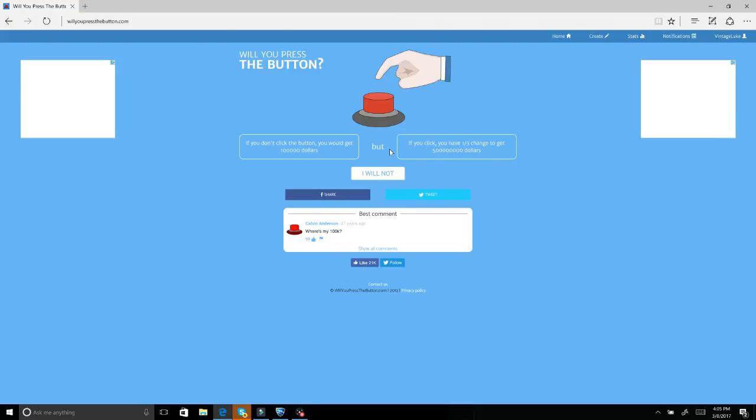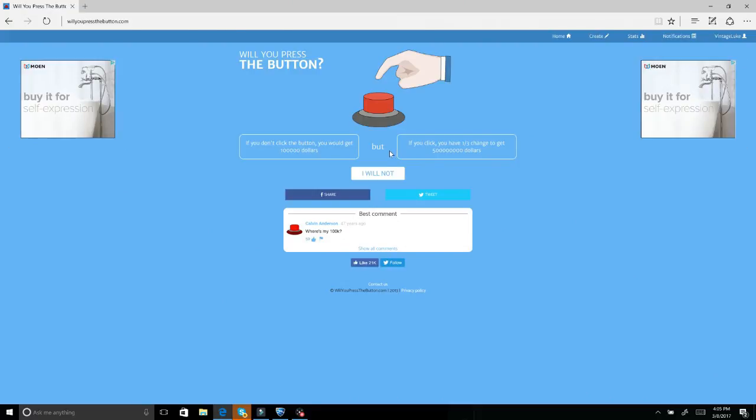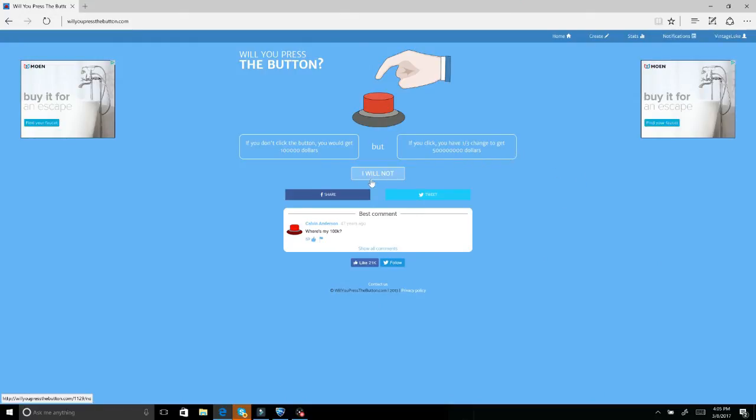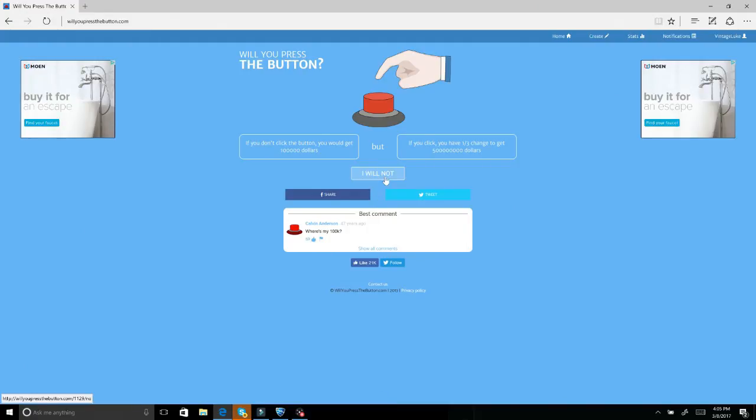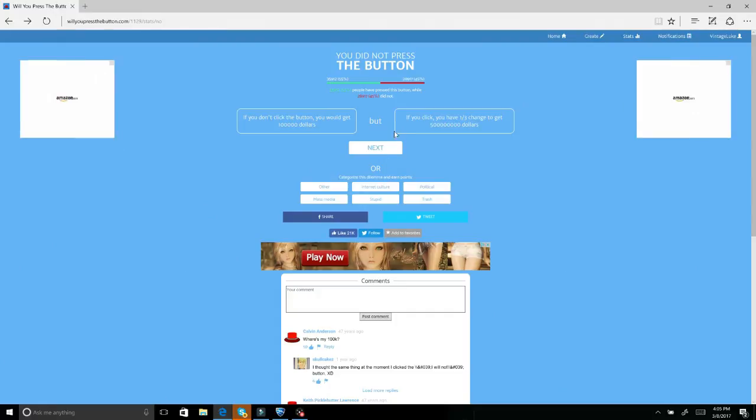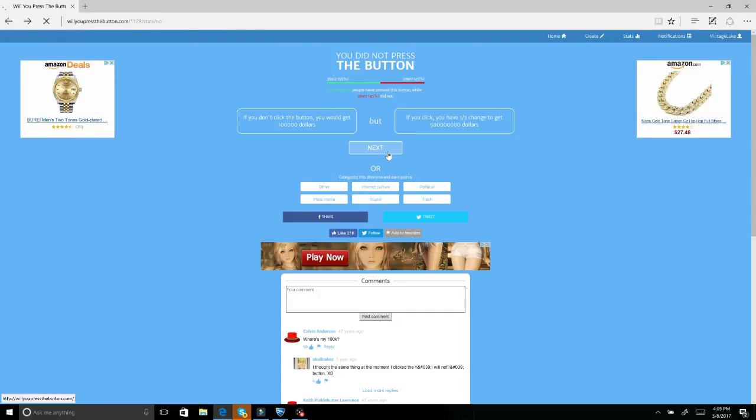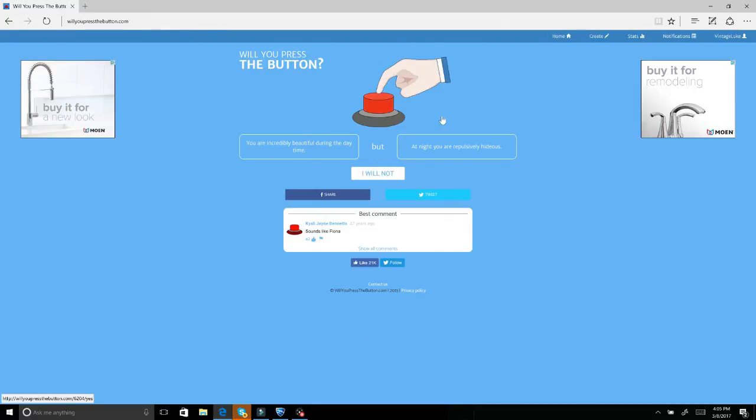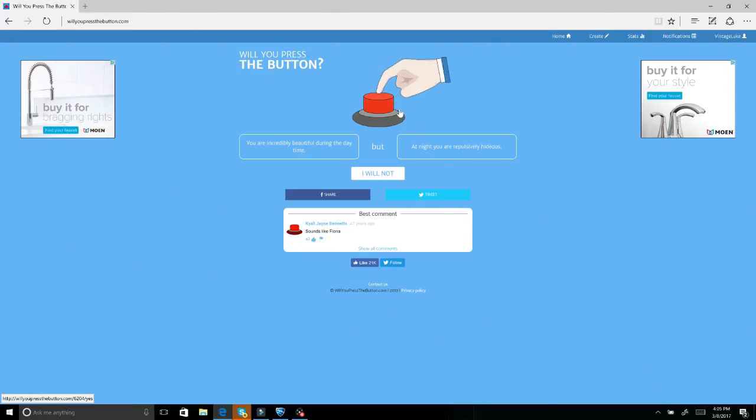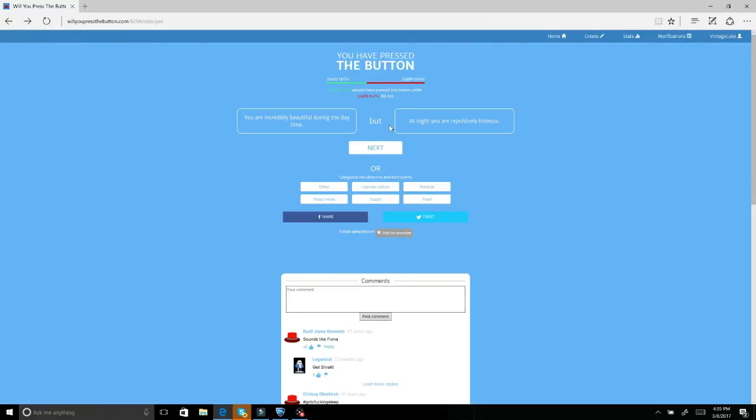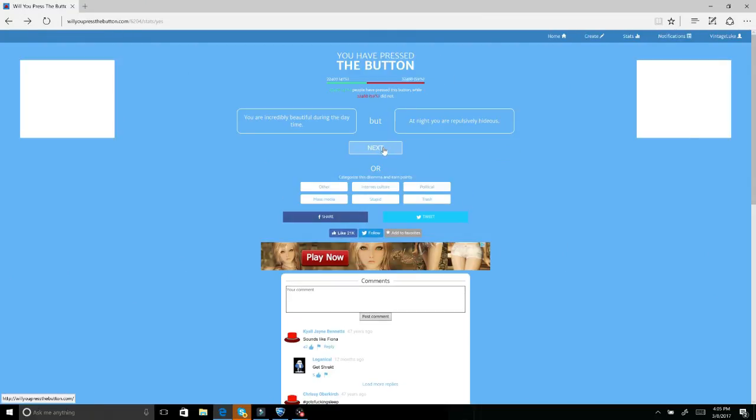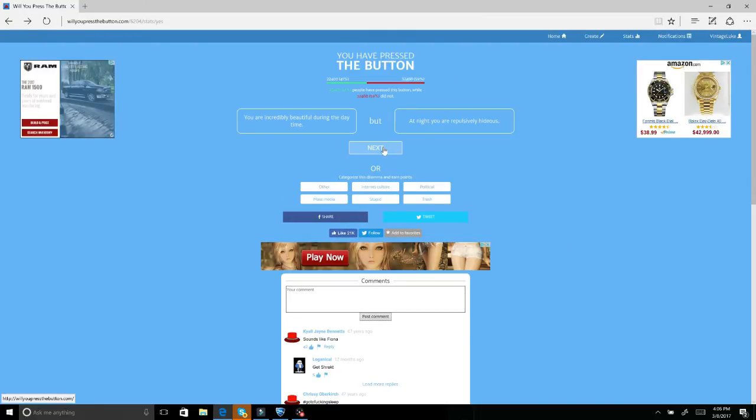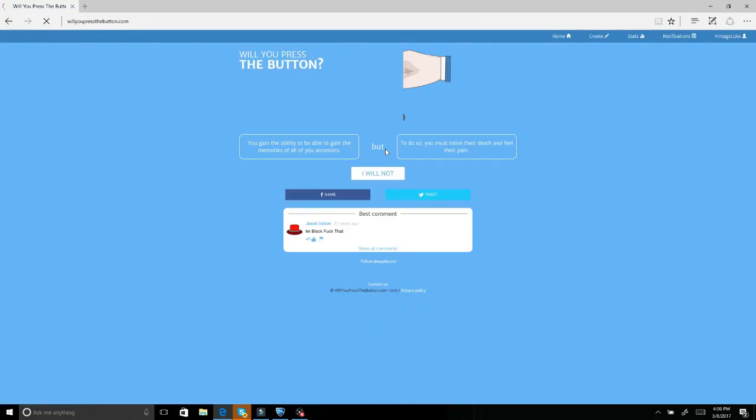If you click the button you will get one minute... what? I took the one third chance. You're incredibly beautiful during the daytime but at night you're impulsively hideous. Hell no. I think I just said yes.